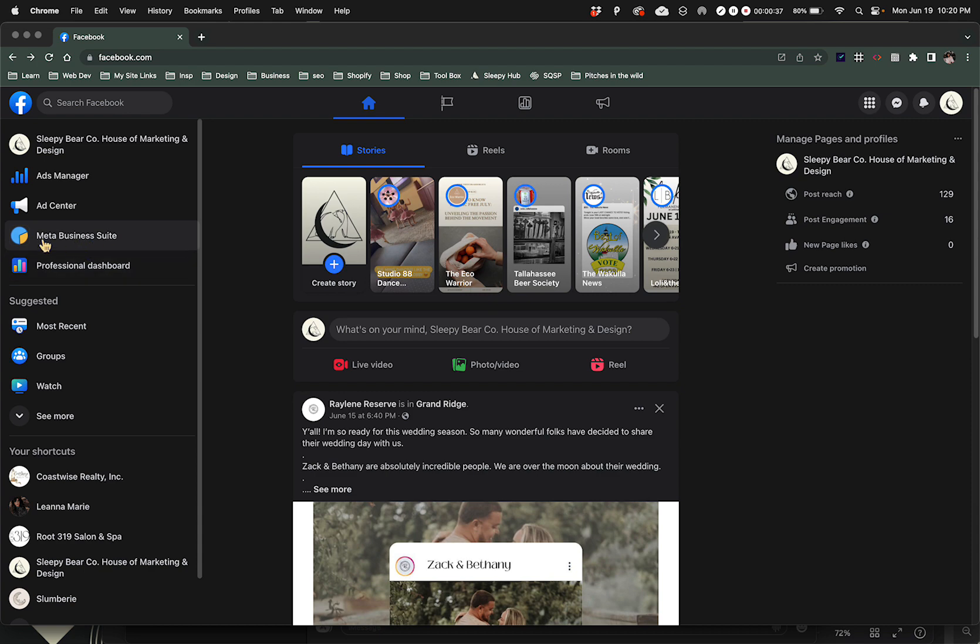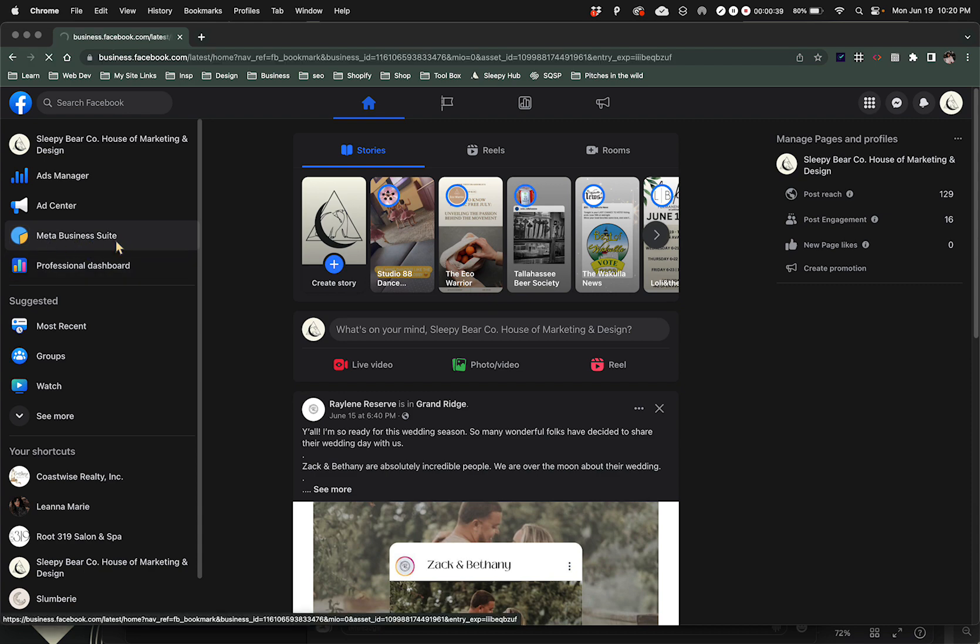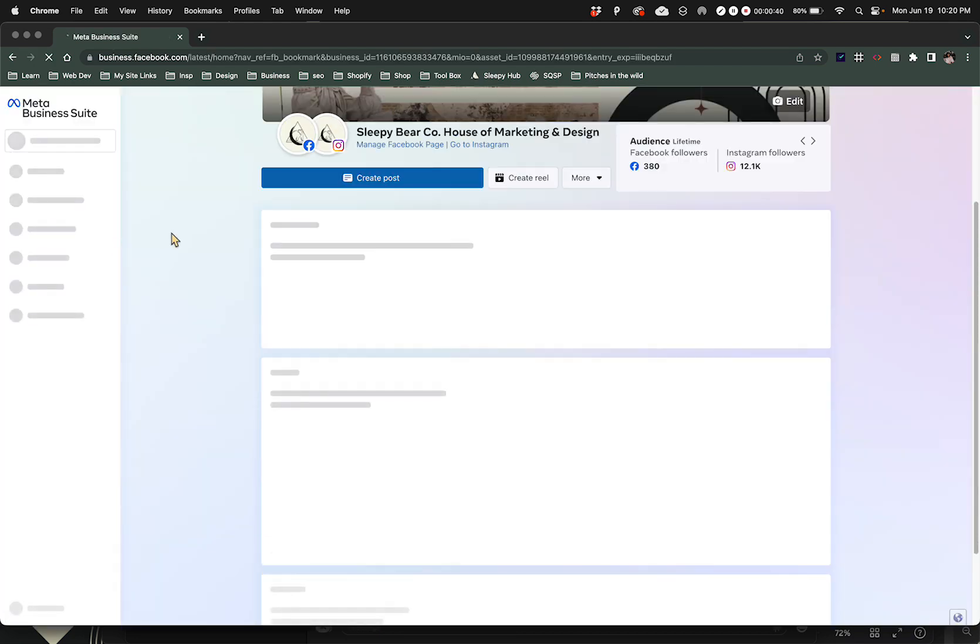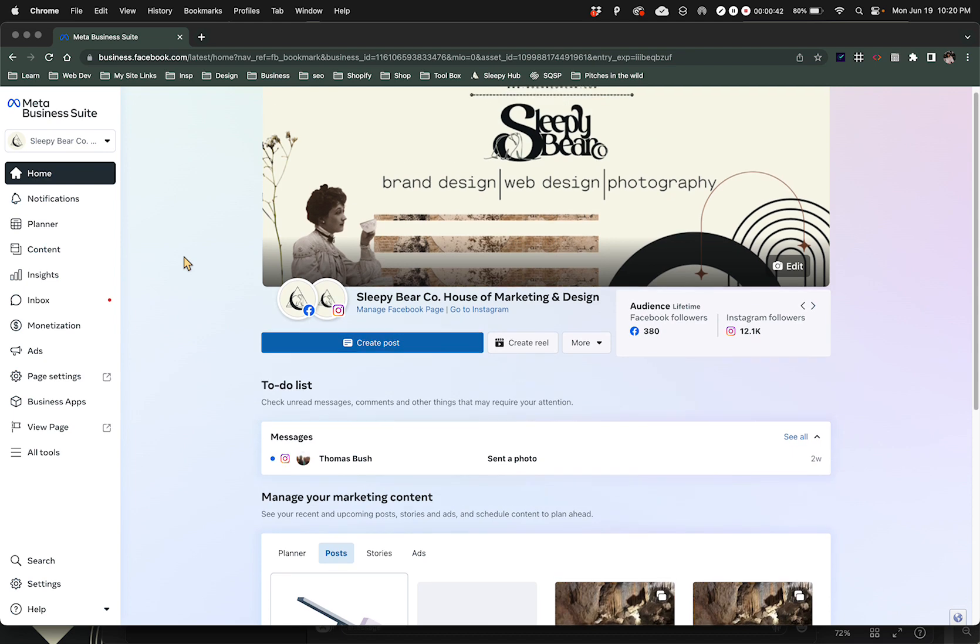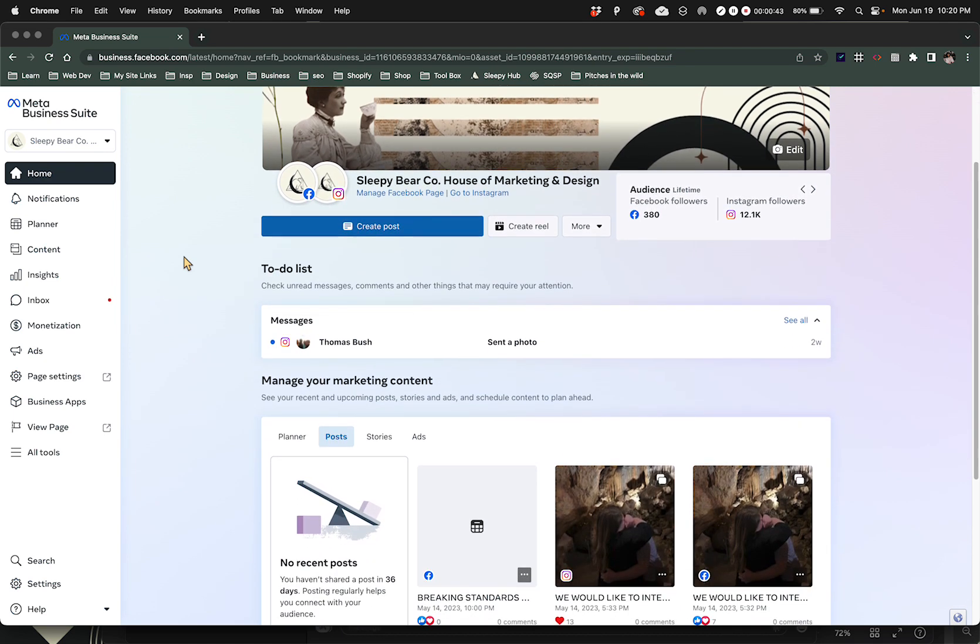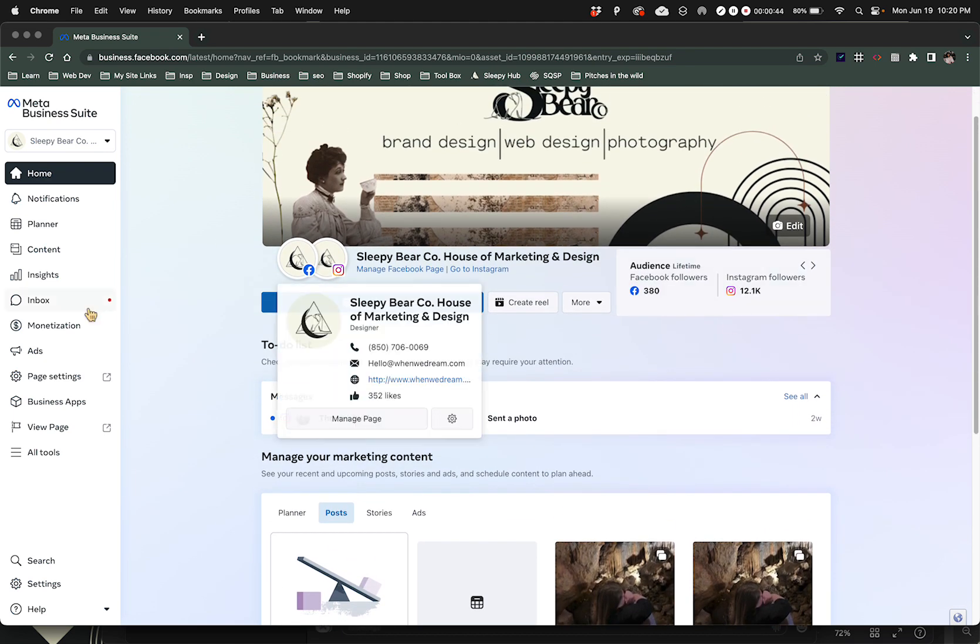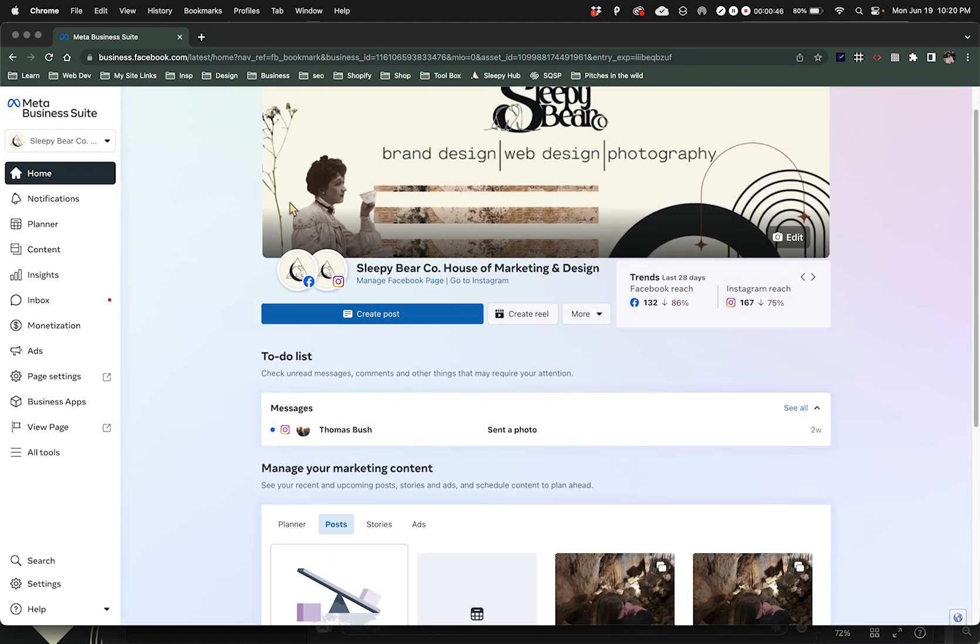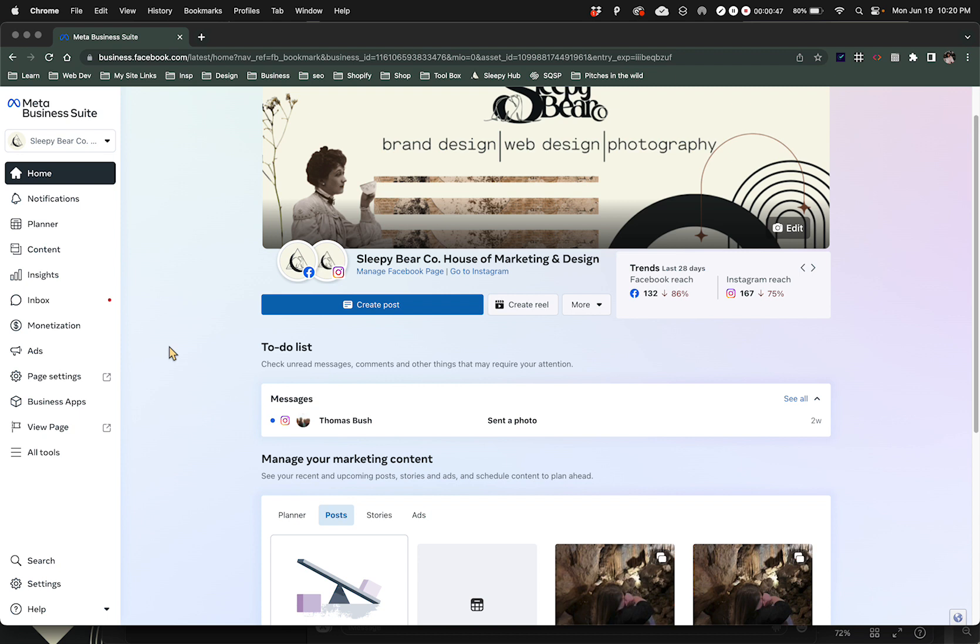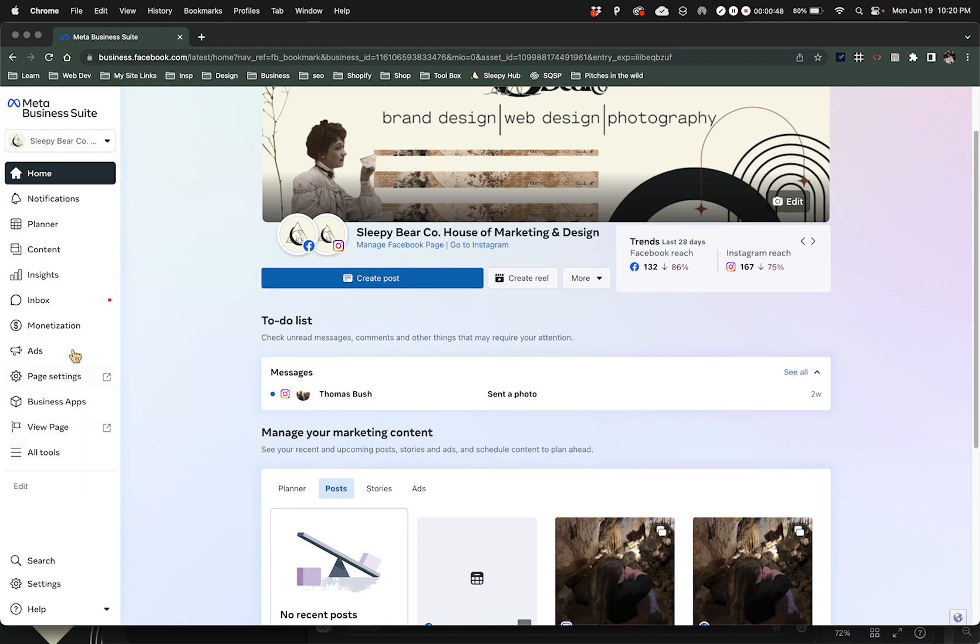Now what we're going to do is go to the Meta Business Suite. We're just going to click that and then it brings us to our behind the scenes home page or dashboard.